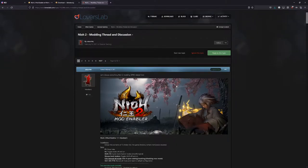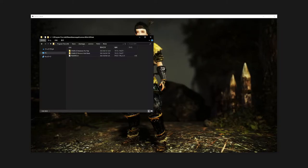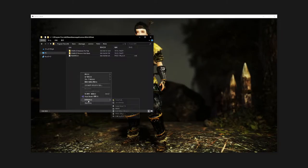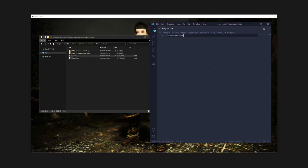Once you're ready, open up Nioh 2 and equip or find the meshes you want to edit. In my case, I'll be editing the merchant armor. Now we need to dump the meshes from the game. Browse to your Nioh 2 mod folder and create a new .ini file. I'll name mine dump. Open it up and type this stuff in.